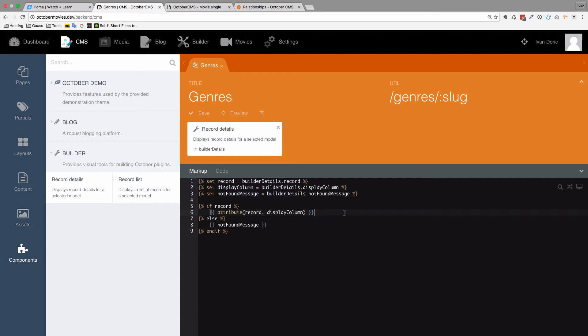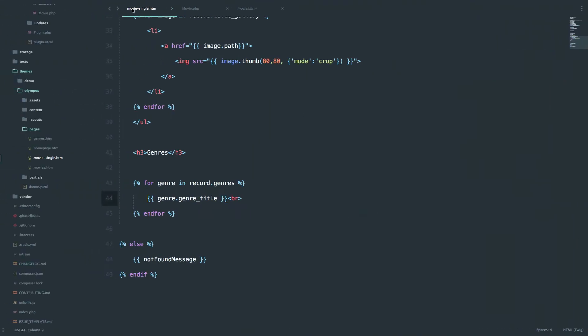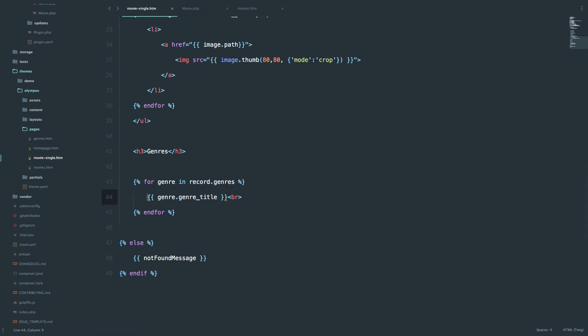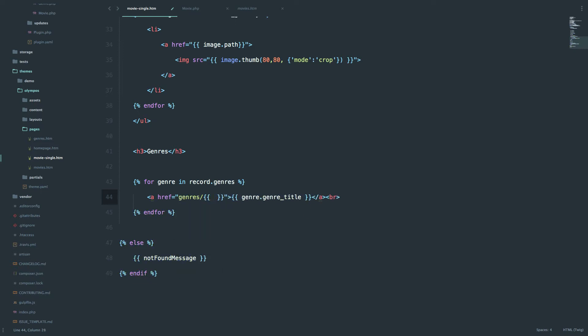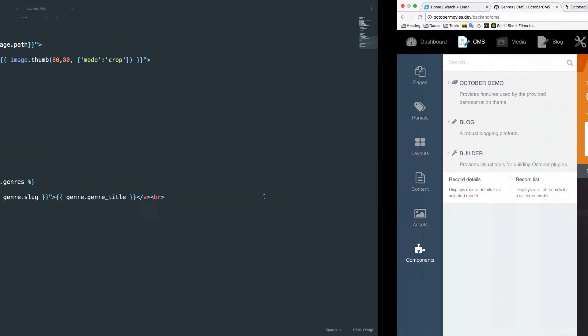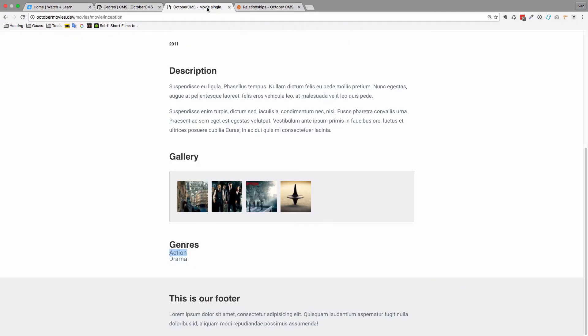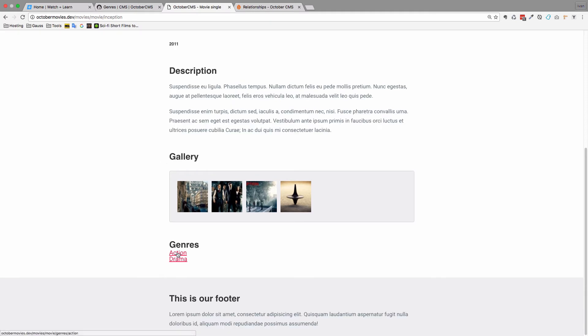Now I am going to create links to this page. We are going to go to our movie-single.htm, and right here where we are displaying our Genres, I am going to add an A tag around it. And in that A tag, I will add Genres, and then the Slug of the Genre that we are currently displaying in this forage loop. So, Genres, Genre Slug. And if we go to our movie-single page, refresh it, we can see that action and drama are currently being linked.